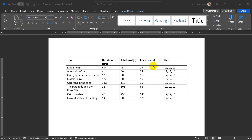Hello everyone. I'm going to show you how to edit a table in Microsoft Word. In the table, the row and column will be inserted. This is the horizontal and vertical alignment.